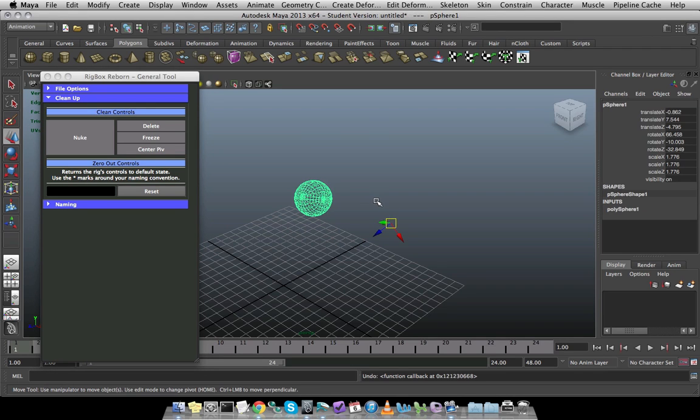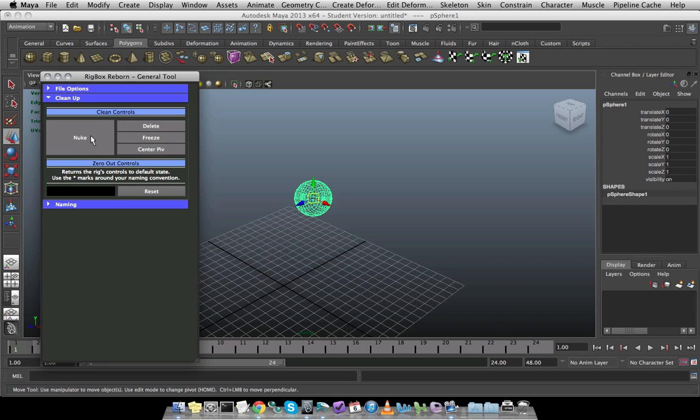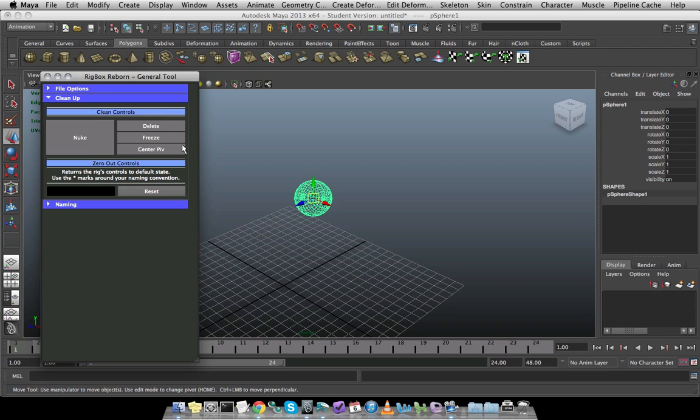The nuke button does all three of those functionalities inside one go. So instead of having to click three individual buttons, I can just nuke it. Or if I don't want to necessarily center the pivot, or there is no history to delete, I can just do the individual buttons as I need to.